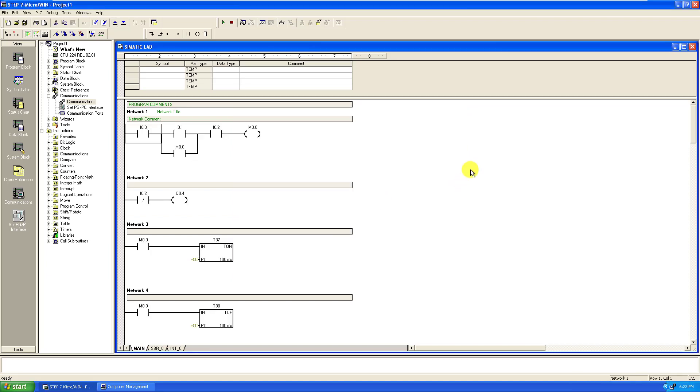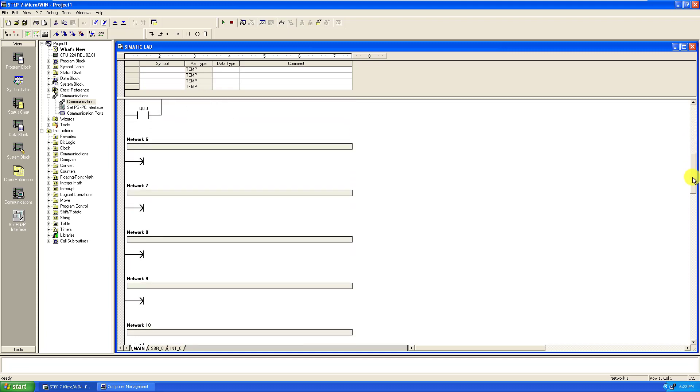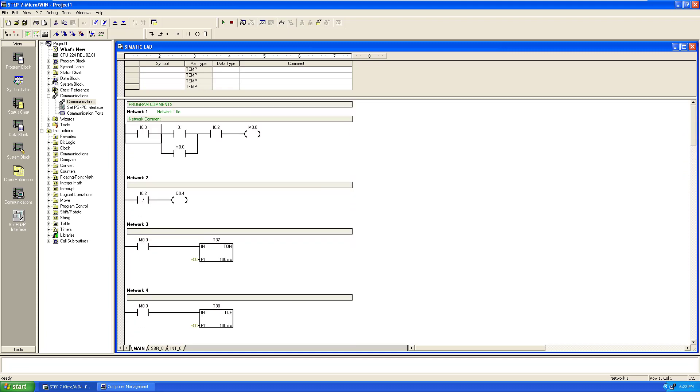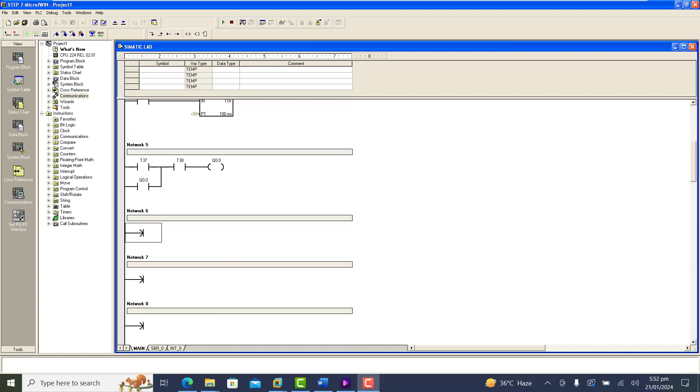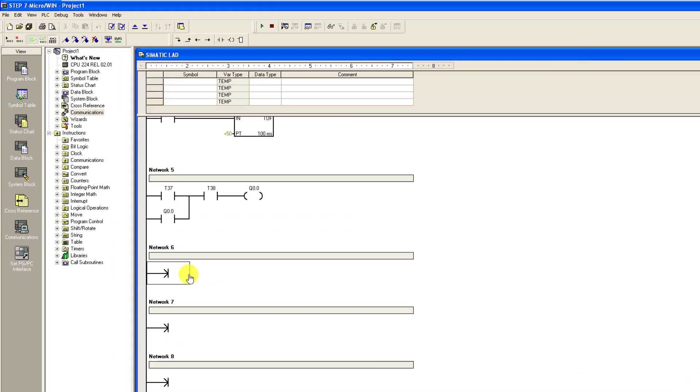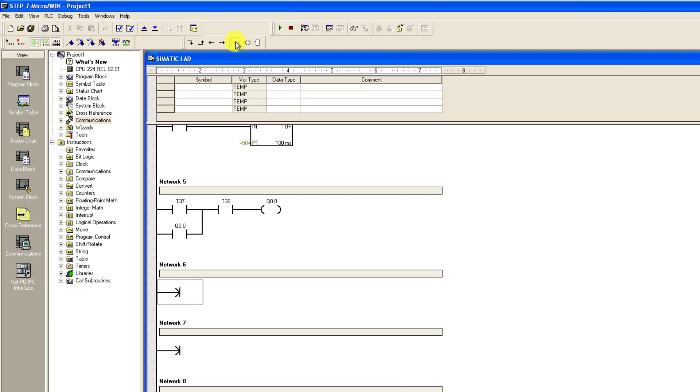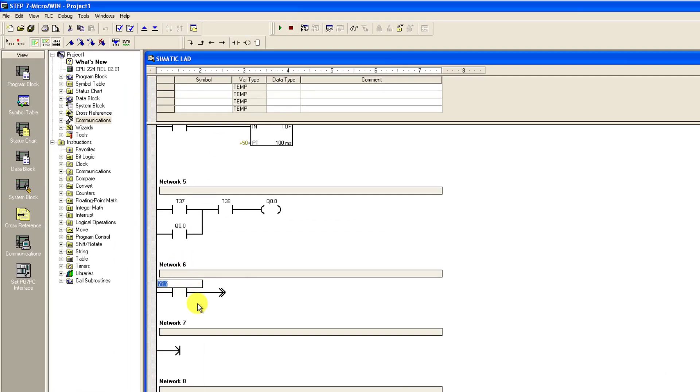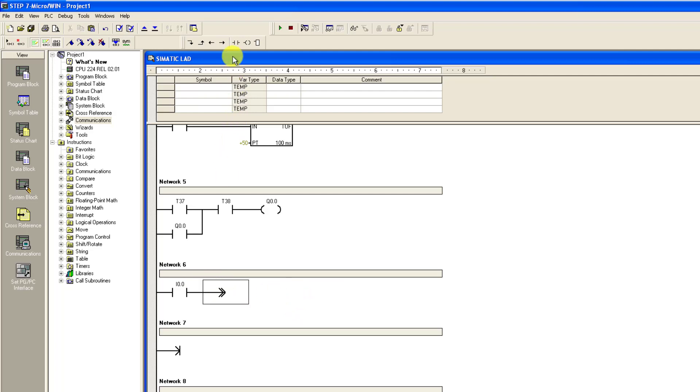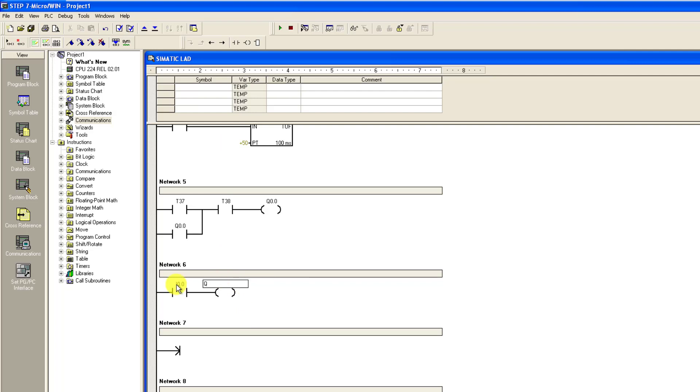We can see that this is the old program in the PLC. Now let's move to network 6 and then add a simple program to test the PLC. So I click on the normally open contact and then label it I0.0. So that whenever I0.0 is activated, the output Q0.7 will come on. So I give it address Q0.7.